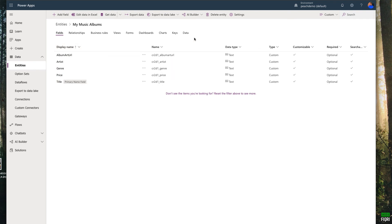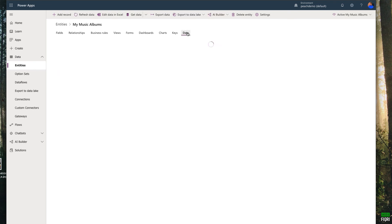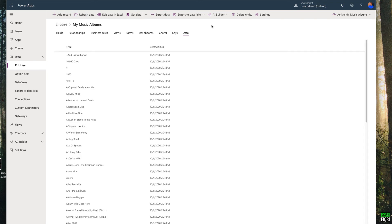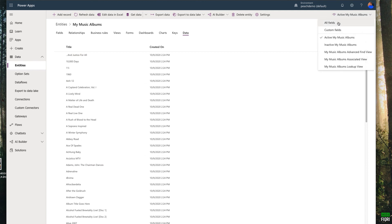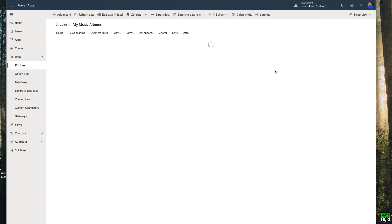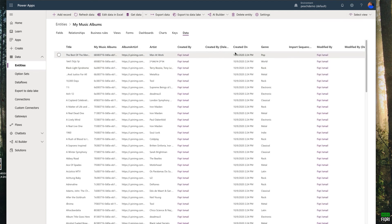You will see the title as the primary name field. Click on Data — it will take some time to load, but if you refresh after a few seconds or minutes, you will see your data. All the data is imported. If you want, you can click 'Show all fields' to see every field. This is how you get existing data from a JSON file into Common Data Services.